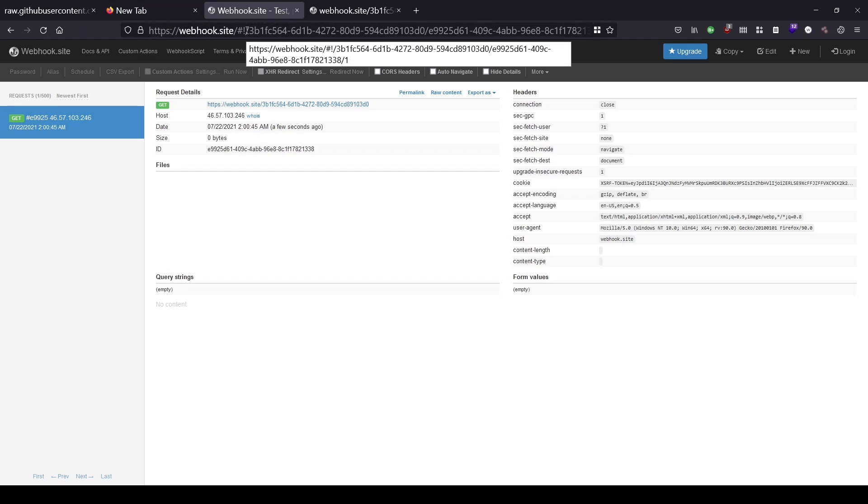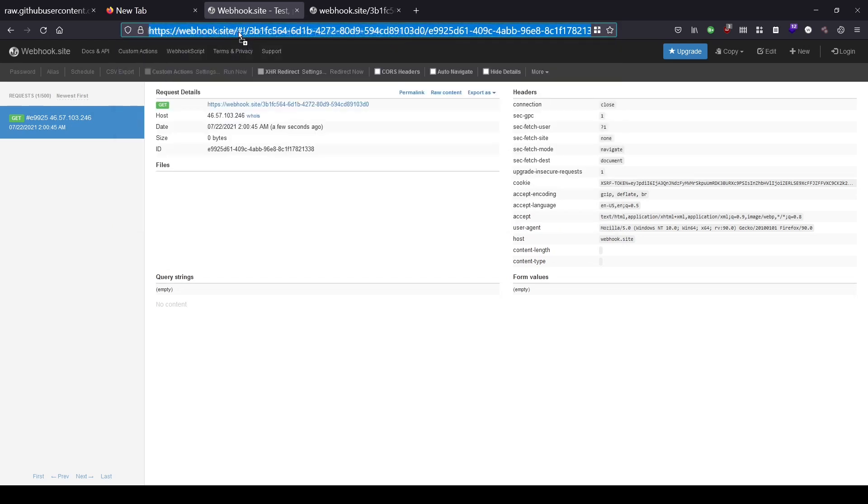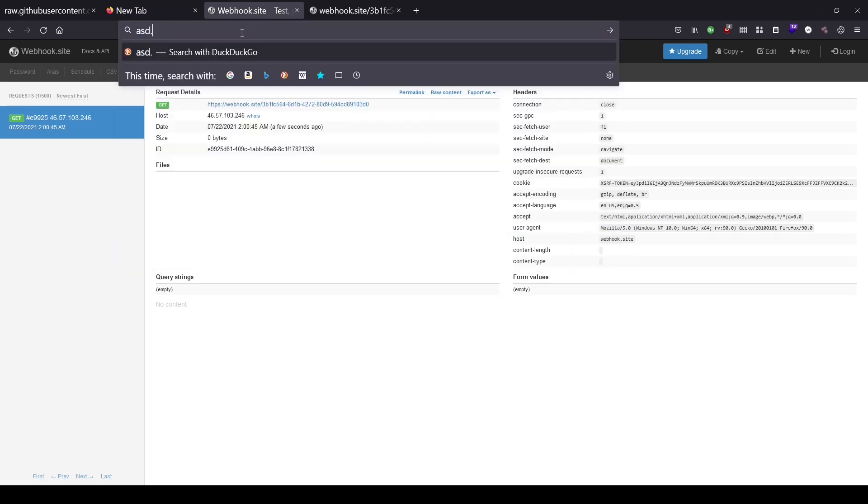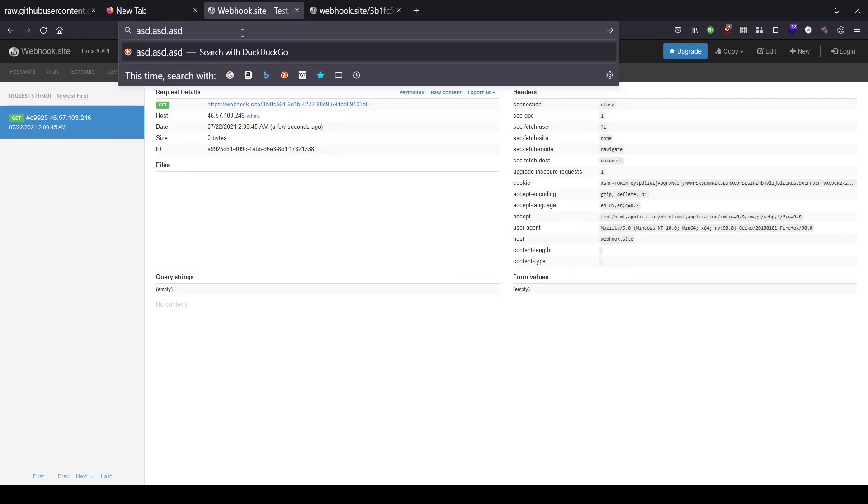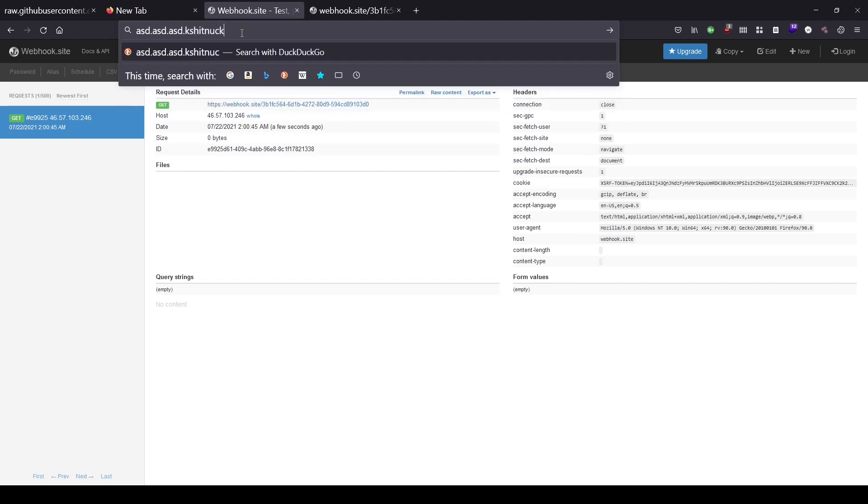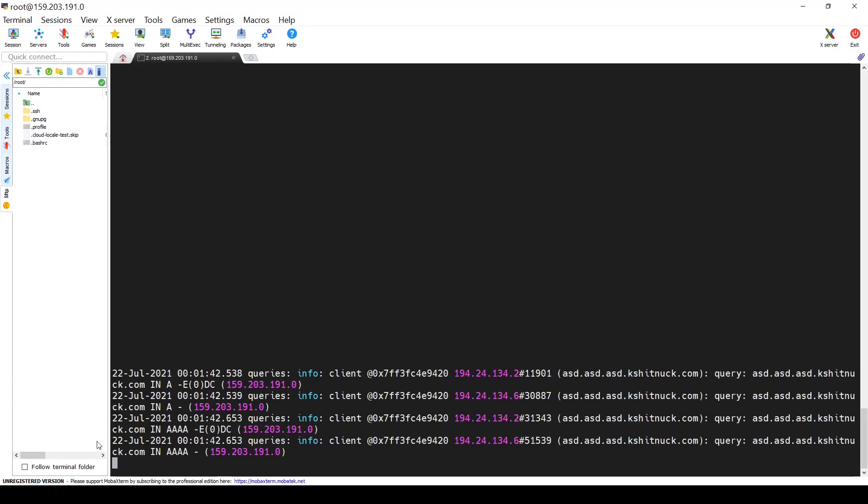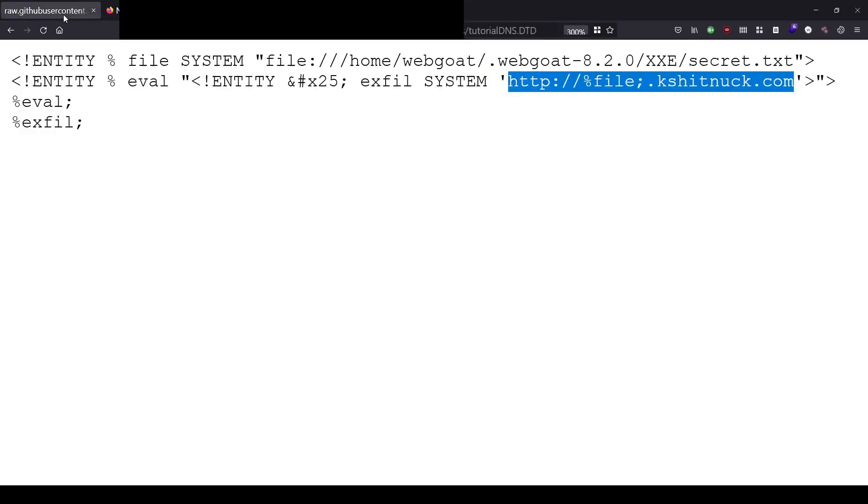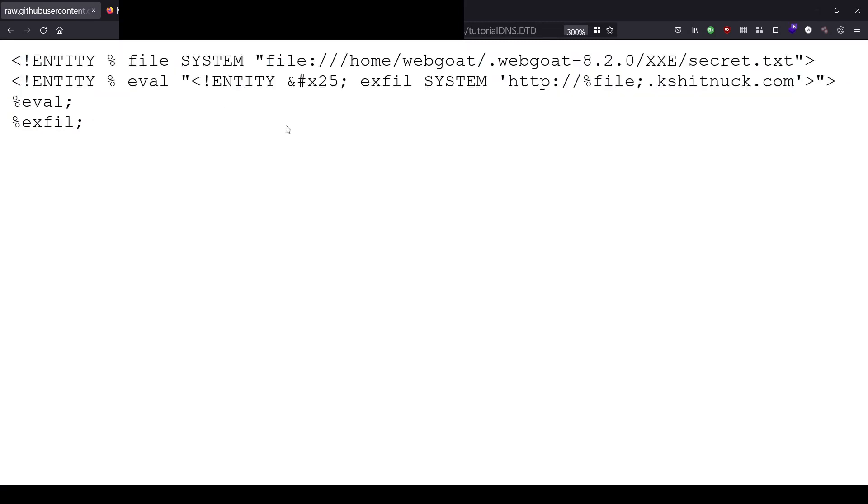By creating your own DNS OOB exfiltrator, you can simply put as many domains as you want and use them to exfiltrate data. As you can see, everything before your root domain can be used to exfiltrate data. You can use it with your external DTDs for XXE injection.